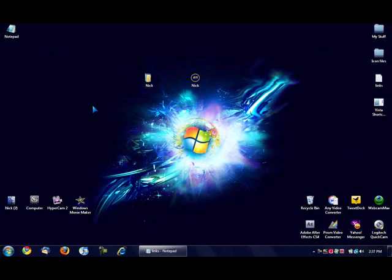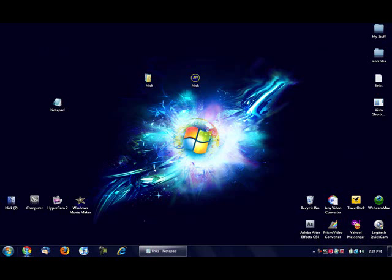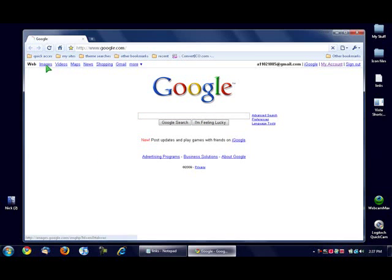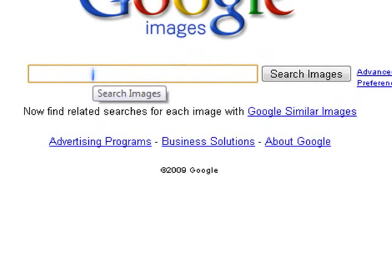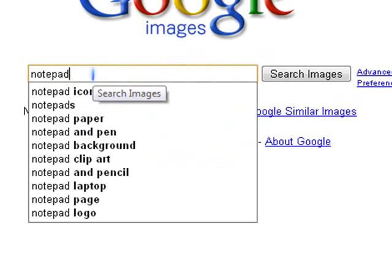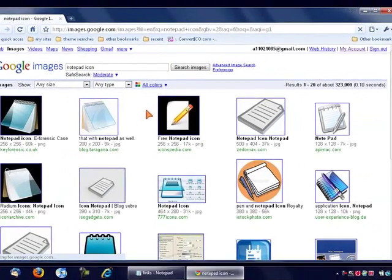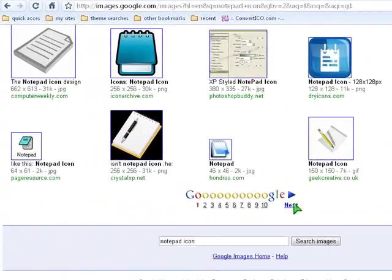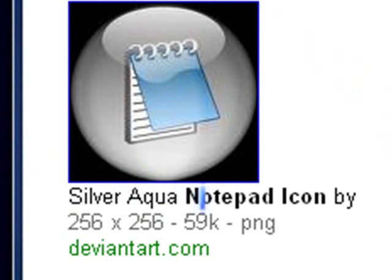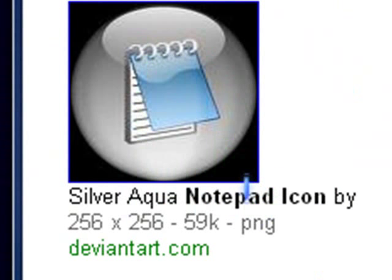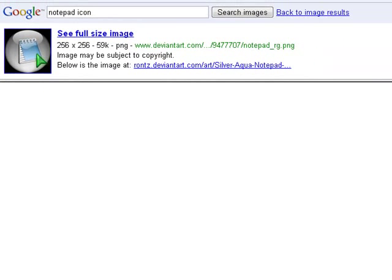Now I'm going to show you how to change the desktop icons first. You're going to need a shortcut to change your icon. I'm going to go ahead and change the icon of this notepad one here. Go down to your internet browser and go to Google and image search any kind of icon you want. I'm going to type in 'notepad icon.' Now scroll down to find the one you want. I want this one — the Silva Aqua notepad icon. Make sure it is in PNG format — you can see the width and then PNG. It has to be a PNG; it can't be anything else.